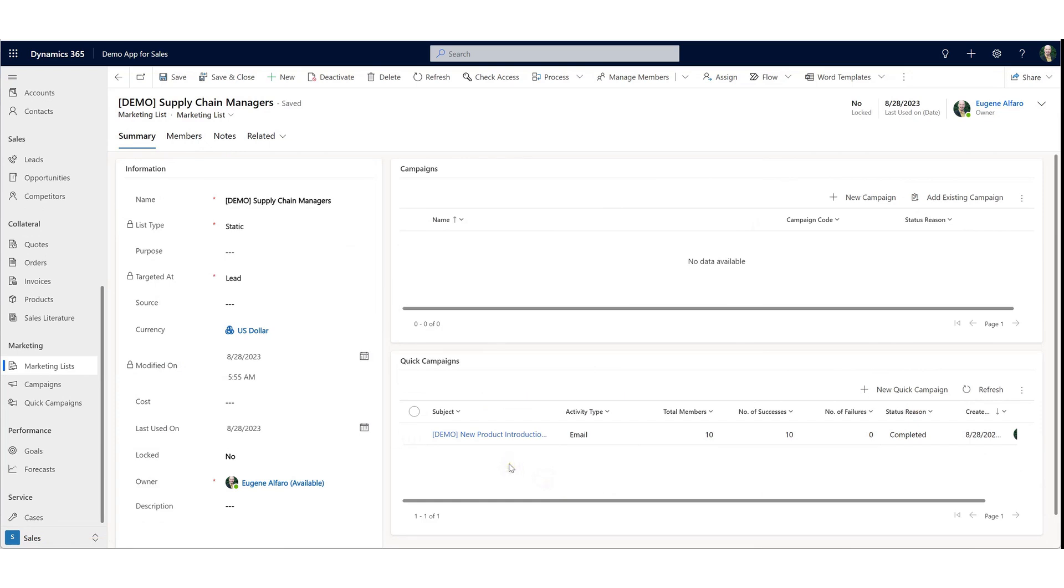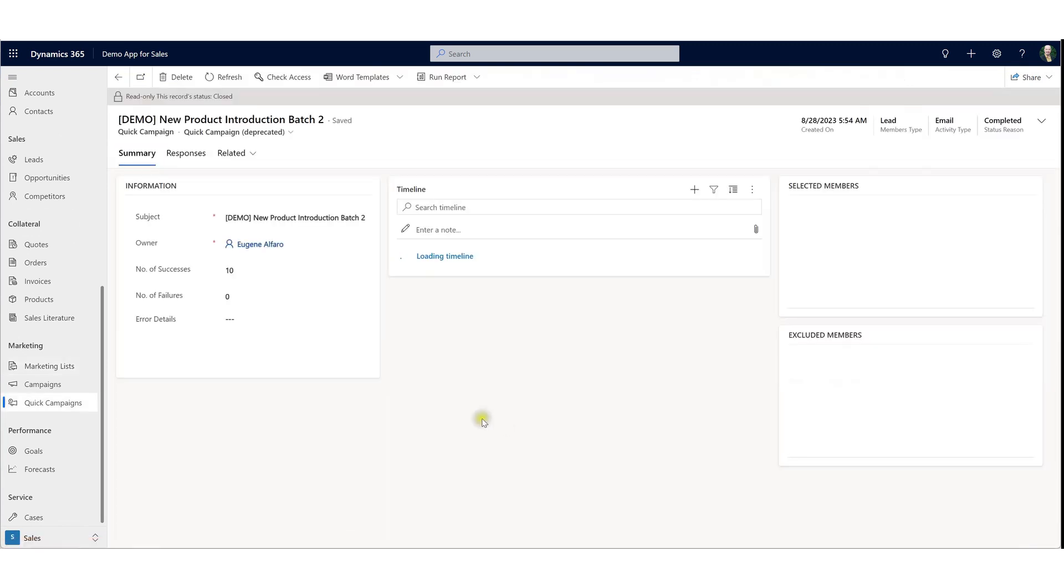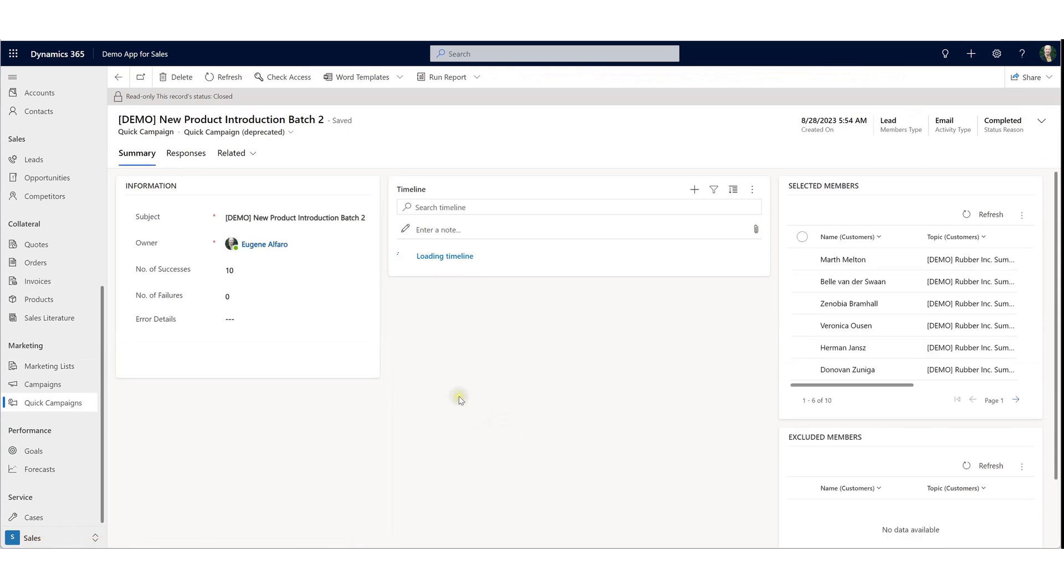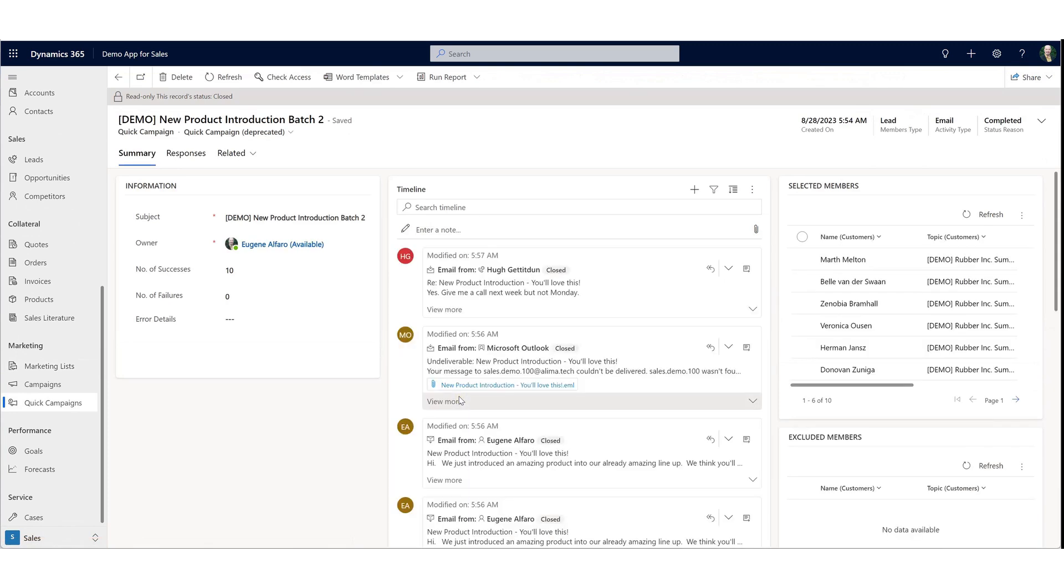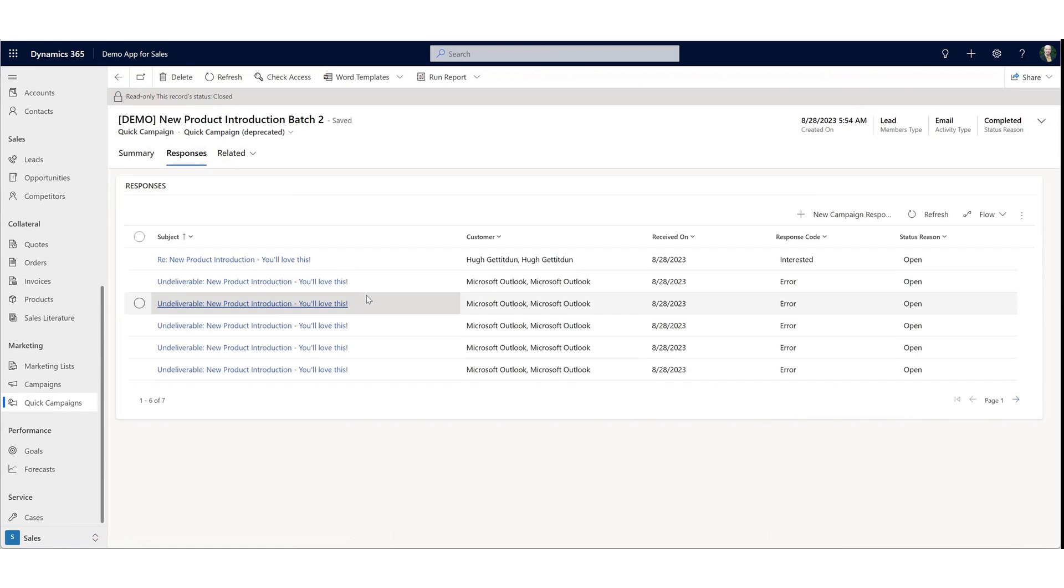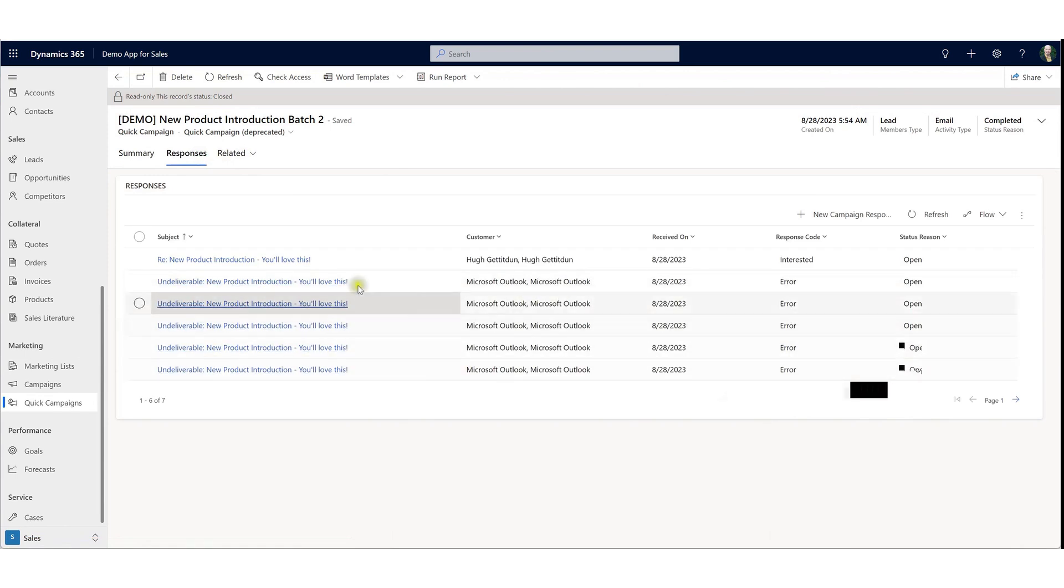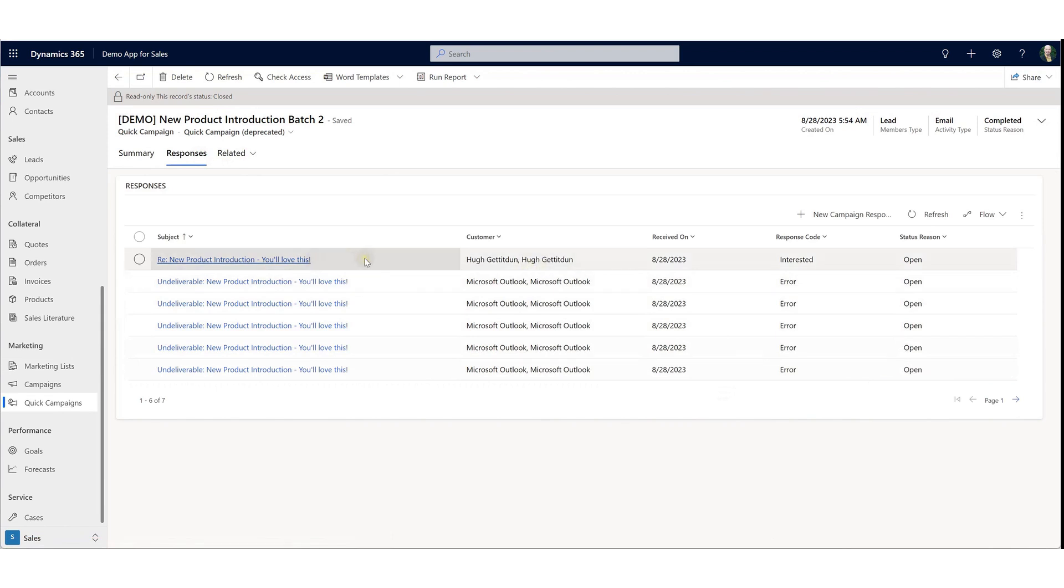For this particular list of marketing targets, an email was sent regarding a new product introduction. Here we can see the result of that quick campaign. Ten emails were sent. They were sent out successfully, though not everyone receives them because we do get some undeliverables. We can see here in the responses that of the ten that were sent, we had five of them generate an error and one expressed interest. Looks like Hugh responded back that he might be interested.